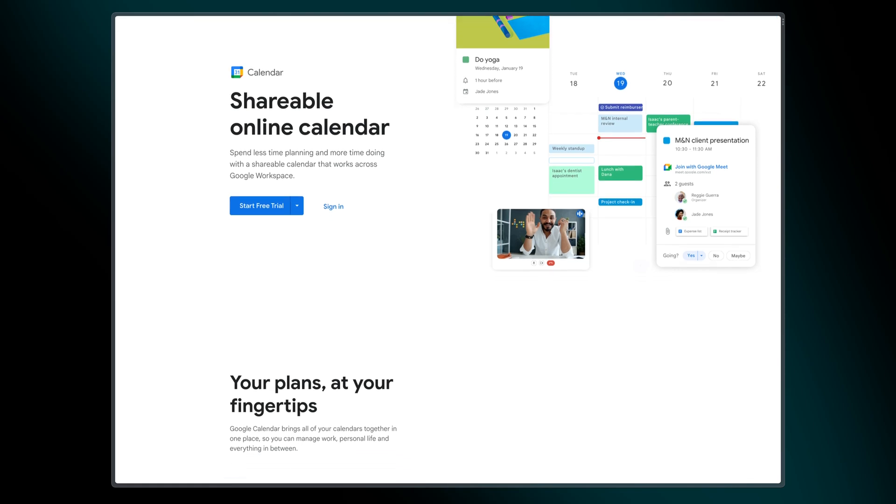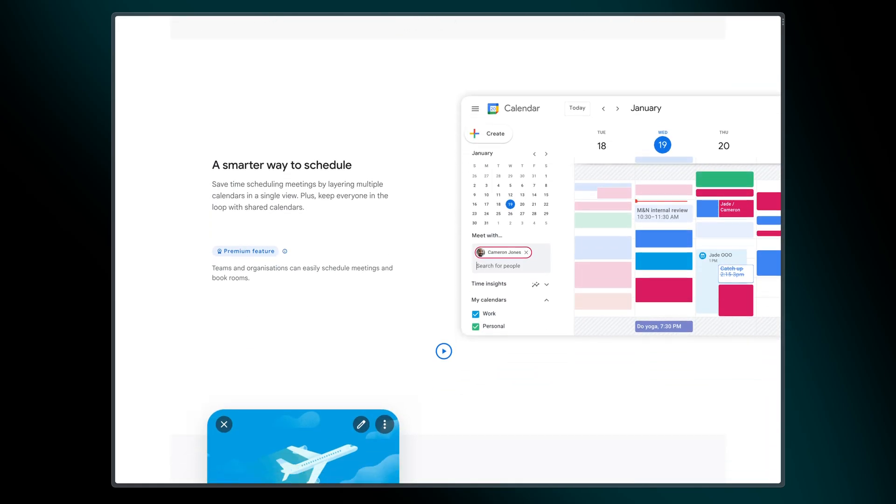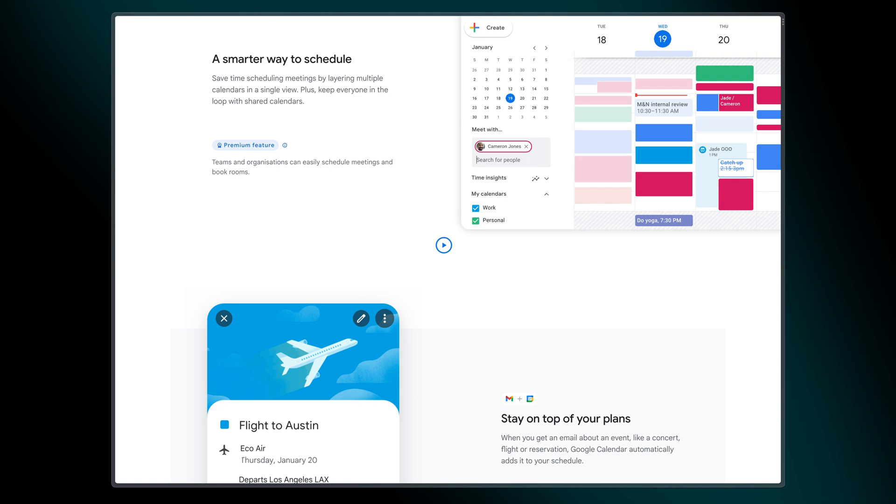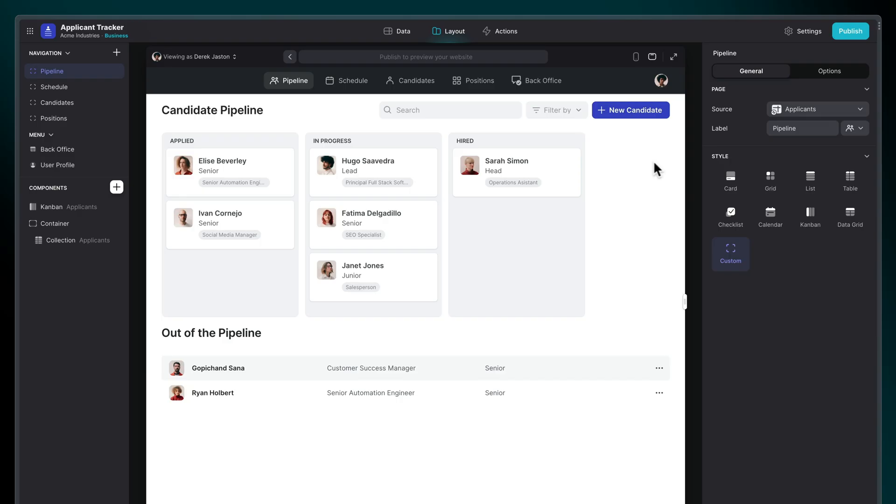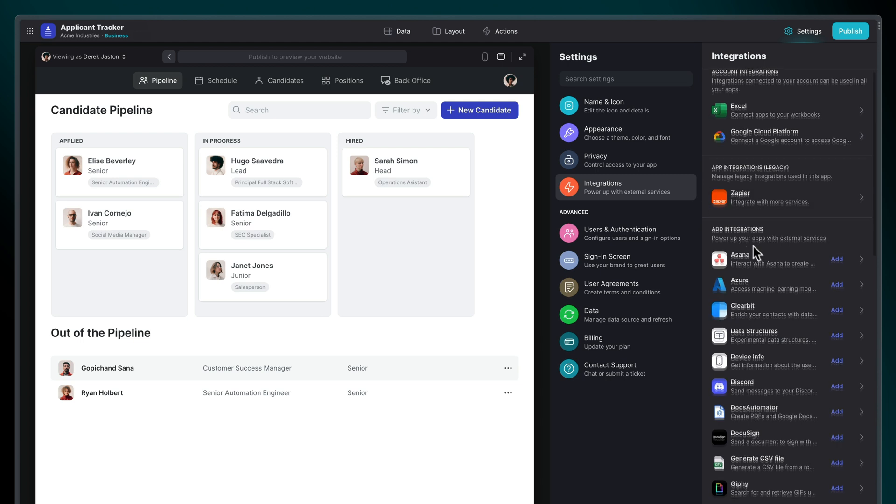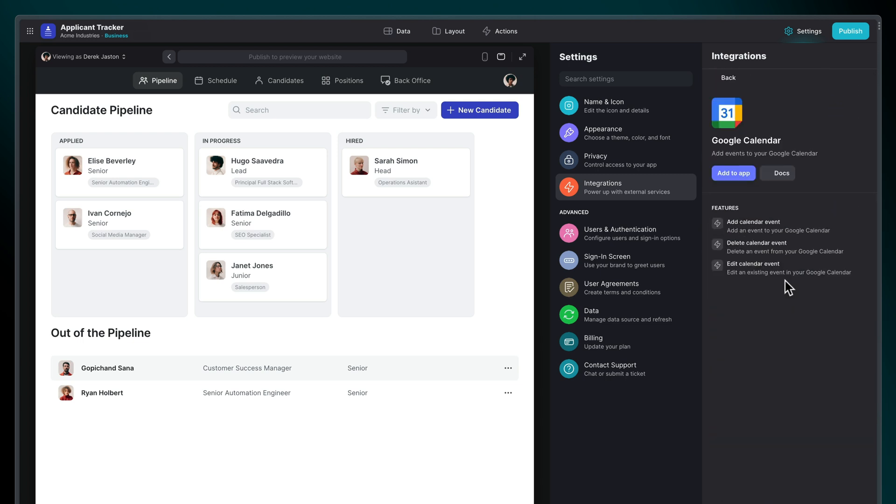The Google Calendar integration allows your app to create and manage events on a Google Calendar. To set it up, open the Settings menu in your app, navigate to Integrations, find Google Calendar, and click Add to App.